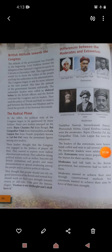They demanded self-rule from the British in their own way. They believed that people should not trust the good intentions of the British. Instead, they should unite and demand Swaraj — self-rule. The slogan given by Bal Gangadhar Tilak was: 'Freedom is my birthright and I shall have it.' Freedom is my birthright — my birth-given right — and I shall have it.